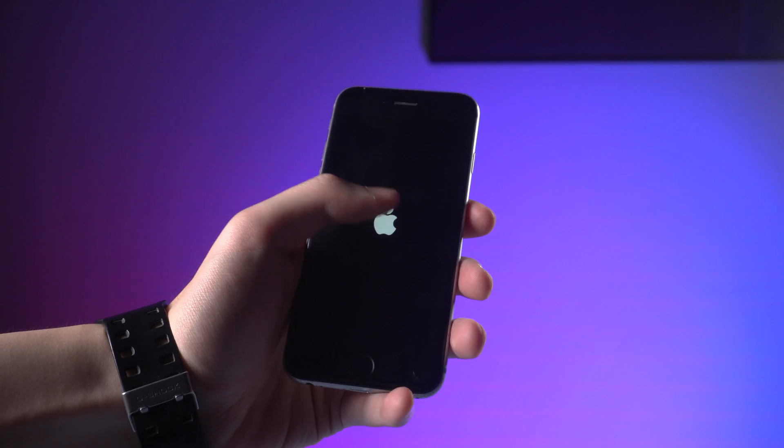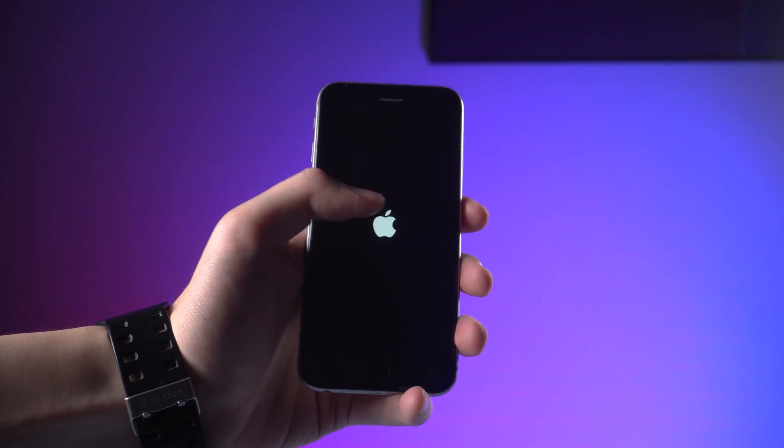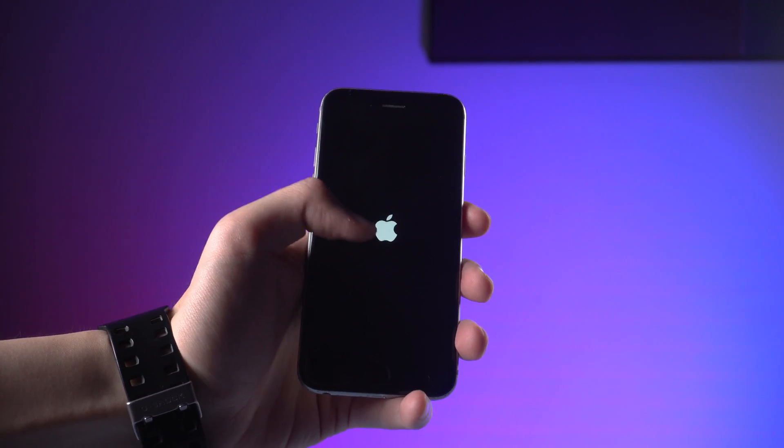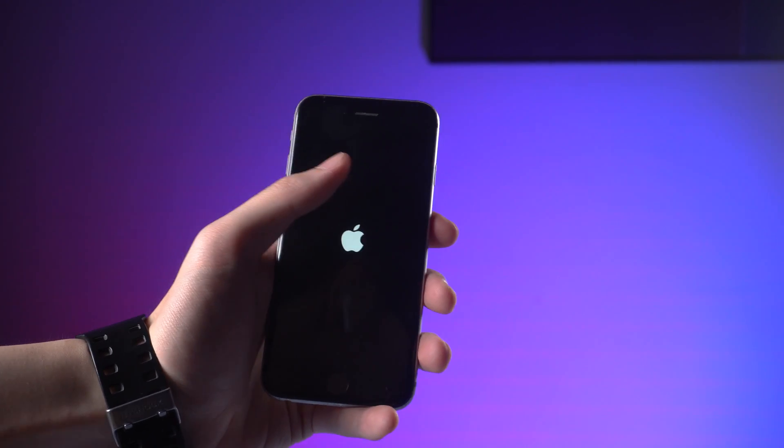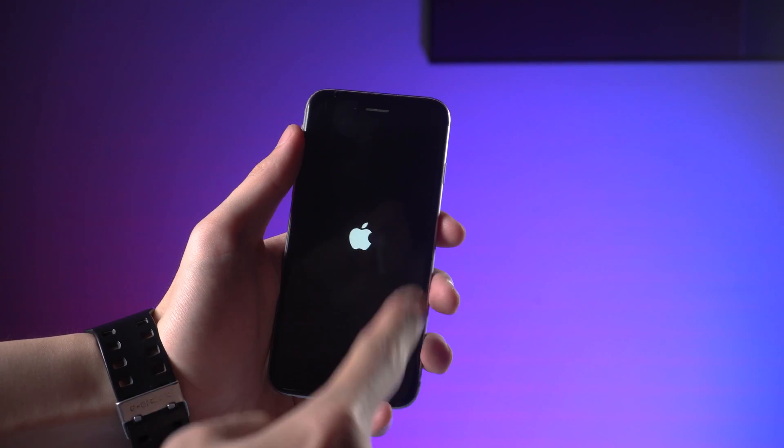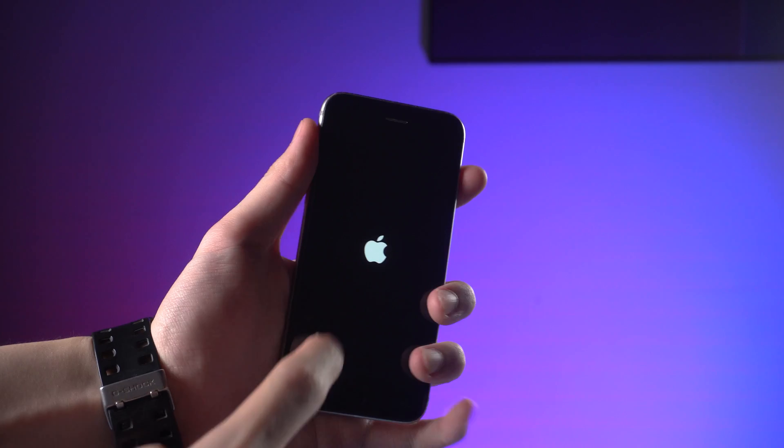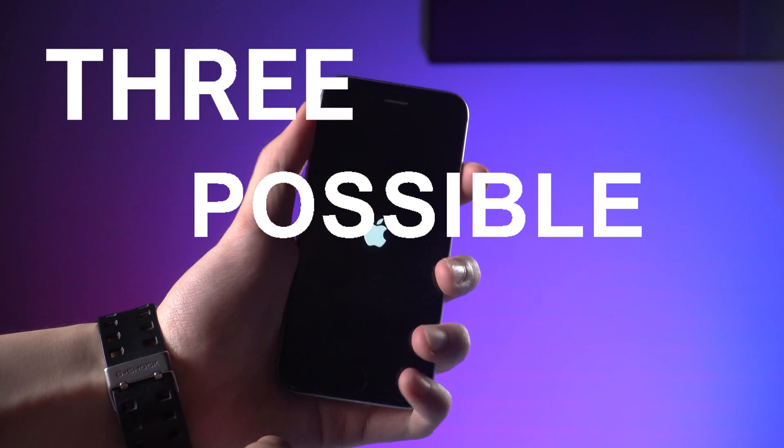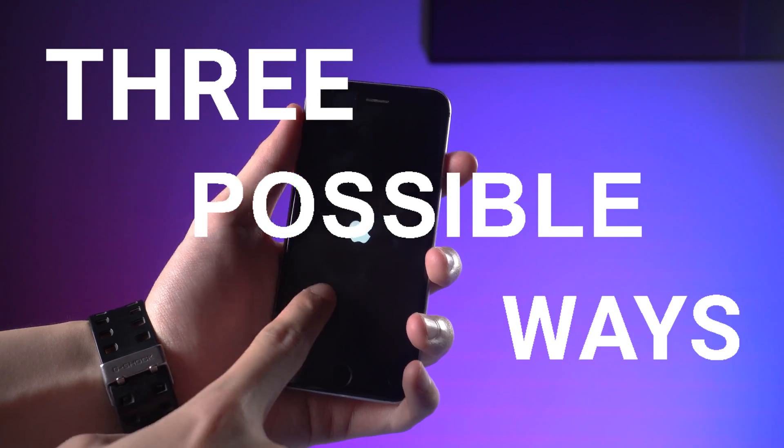Welcome to Tenorshare Channel. Have you ever encountered the problem that your iPhone is stuck on Apple logo? This issue usually happens in three possible ways.